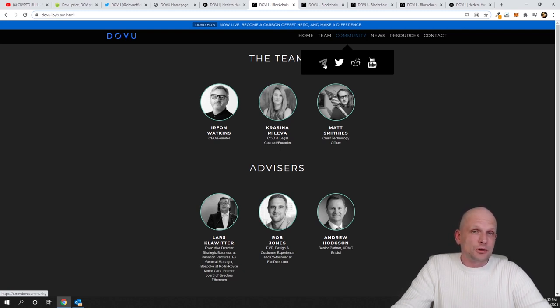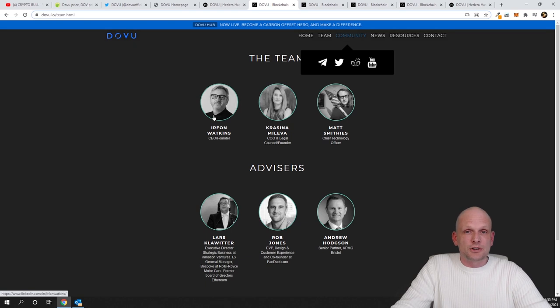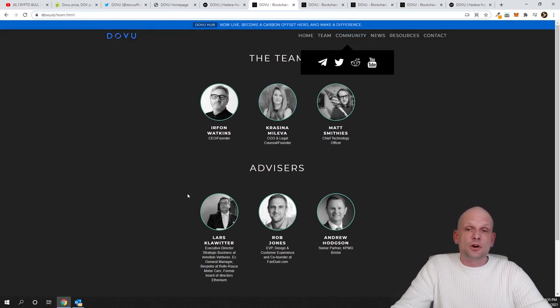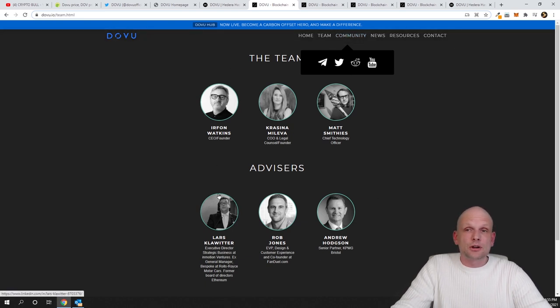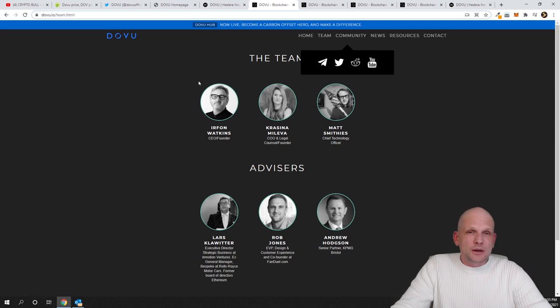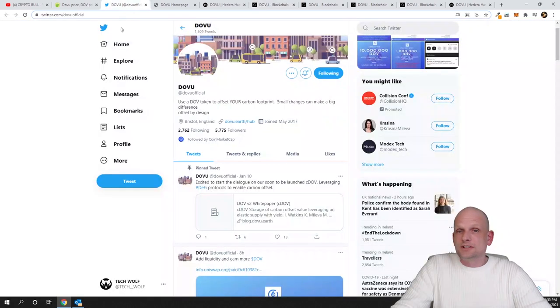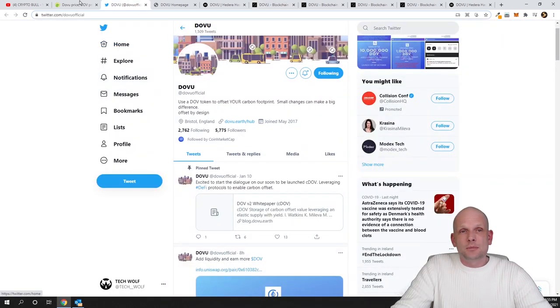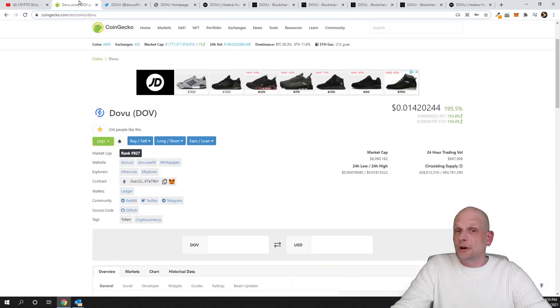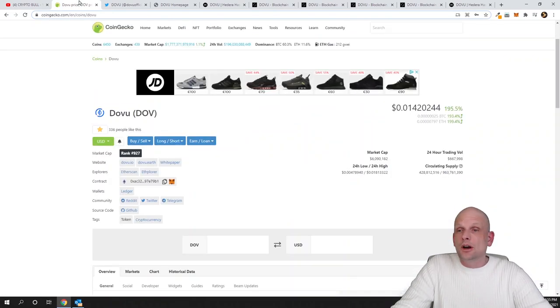And here you can see also a team of this project if you are interested to learn more. So yes, to my opinion this is a hidden gem and that's why I'm investing, and I'm investing a small part of my portfolio on this project. I think that this could also do some X's.